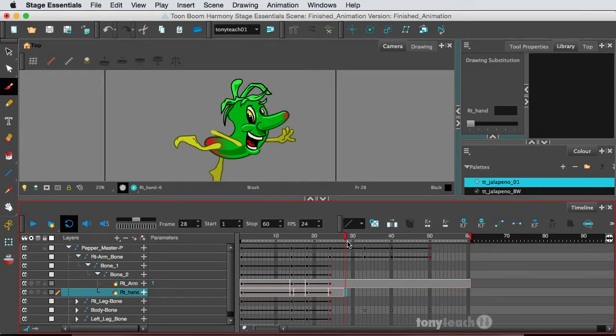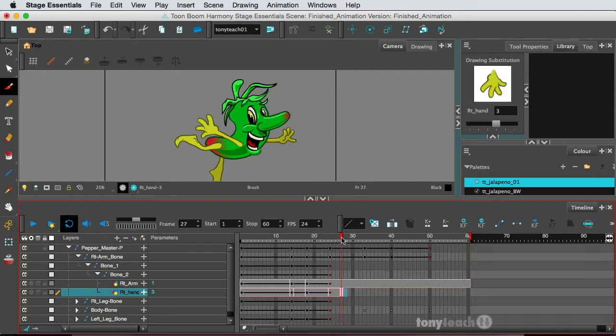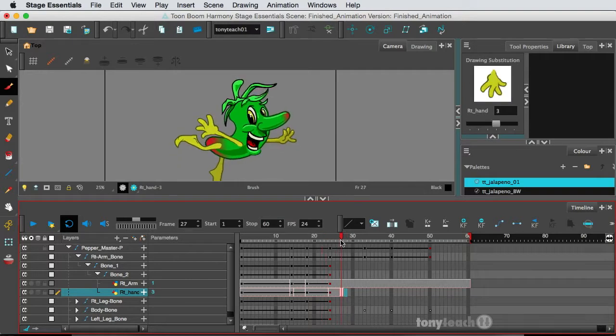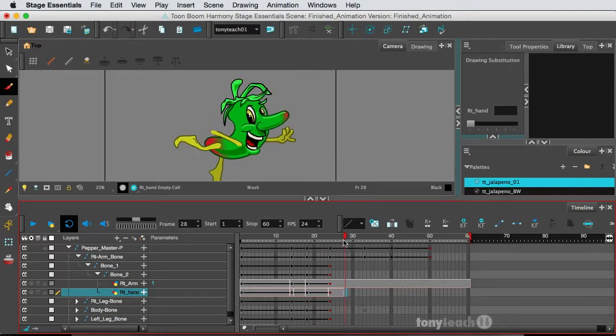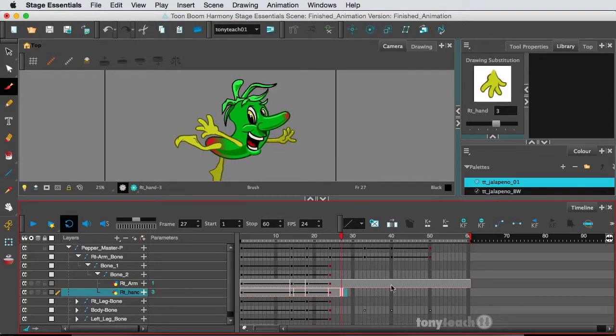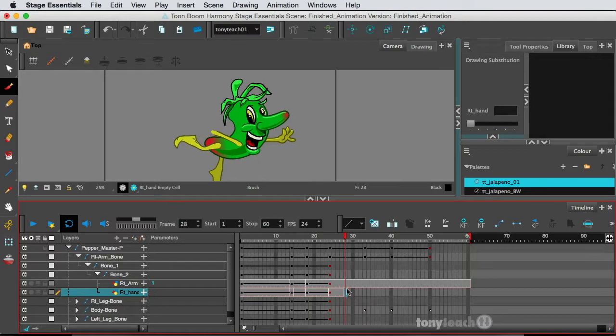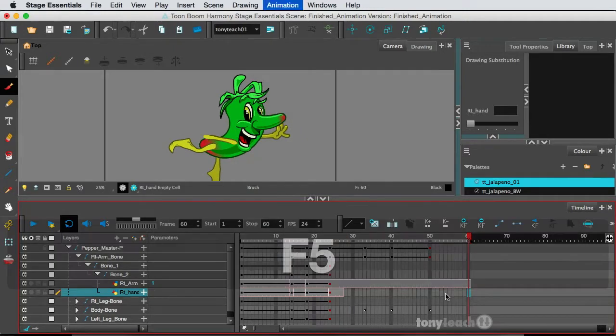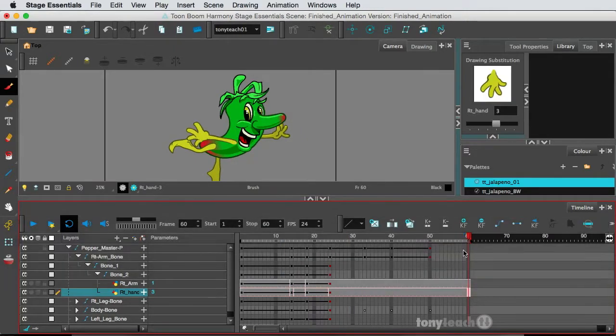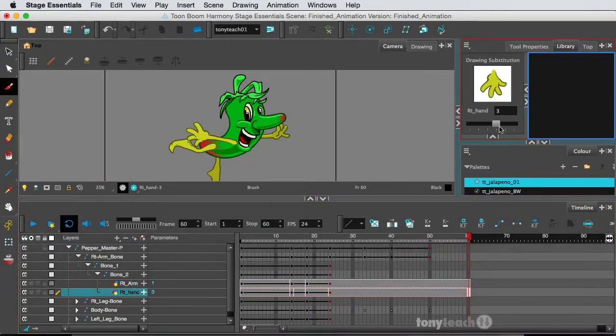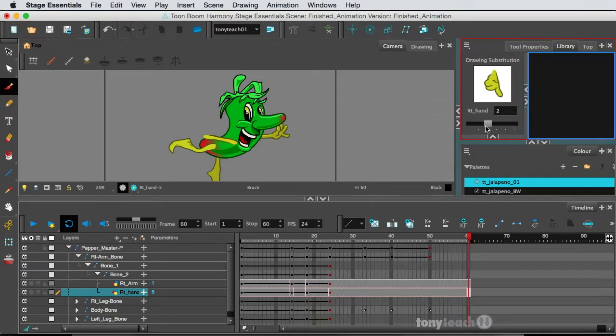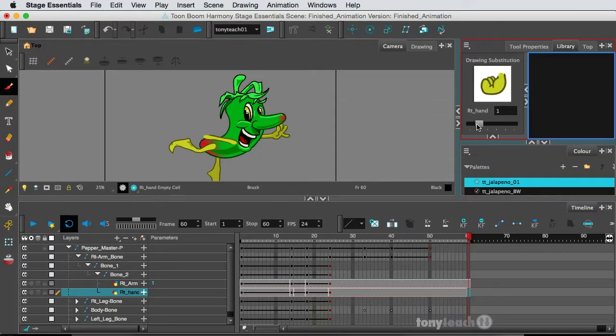Okay, and so I have done that. Because number six was the last one we did, it didn't actually go out to the end, so I'll just go ahead and extend the exposure. Let's do F5. If we look up in our drawing substitution area, we no longer have a drawing number six.